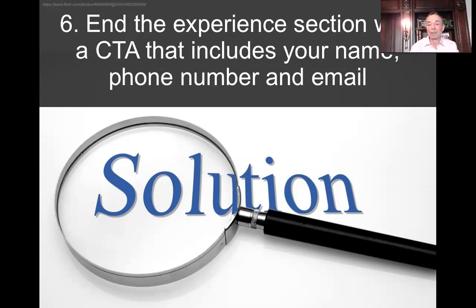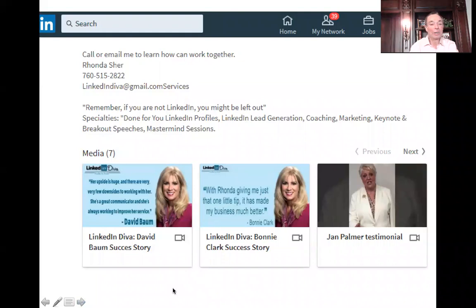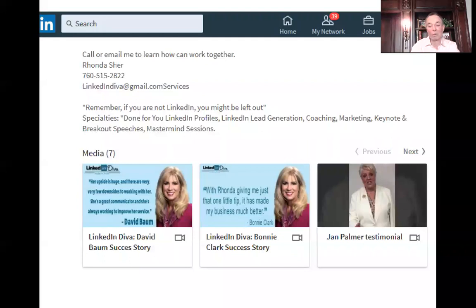Number six: you want to end your experience section with a call to action that includes your name, phone number, and email. Using Rhonda's profile again — she's got 'Call or email me' in her experience section: 'Call or email to learn how we can work together.' Then she's again got her phone number, her name, and her email. She's also got some pretty cool quotes and then video testimonials — which is a really great idea for social proof. I looked at a lot of profiles and there are a lot of people who teach LinkedIn, and honestly I think Rhonda just nailed this new format.